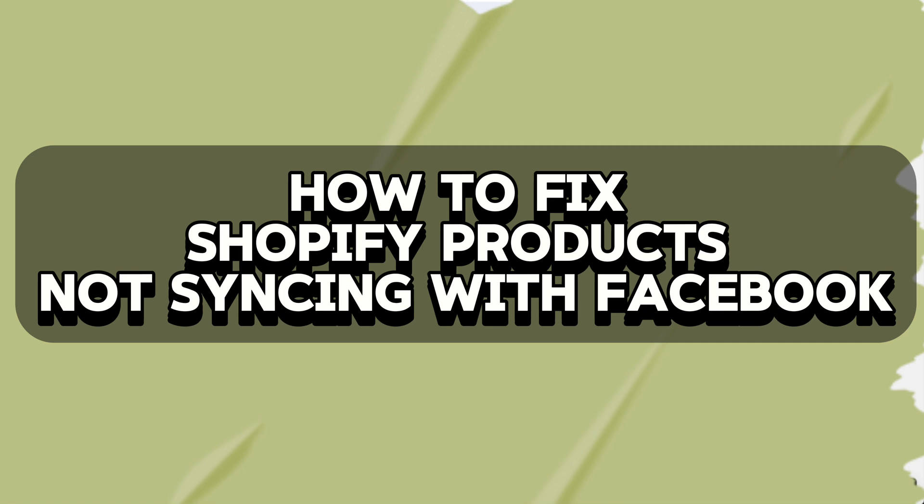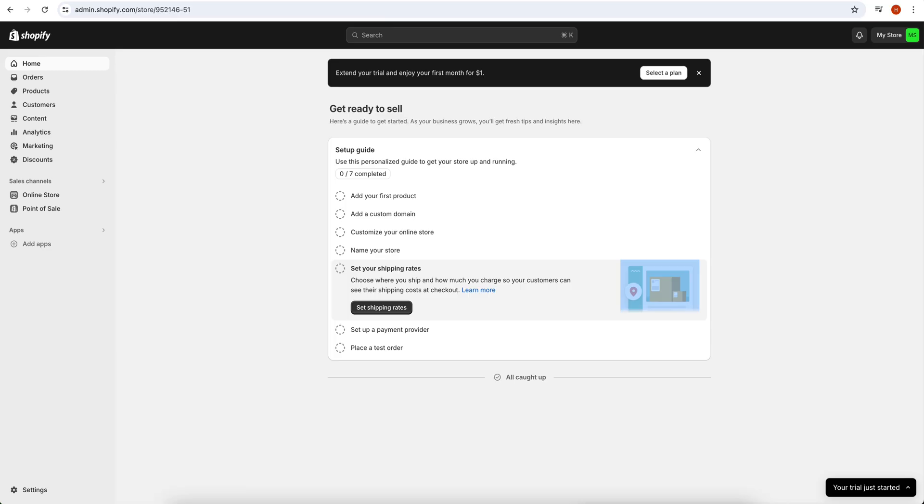Hey everyone, in today's video we are going to talk about how to fix Shopify products not syncing with Facebook. For this purpose, first you need to open your Shopify store. Once it opens, then on the left side of the screen you have the option of Add Apps. Click on it.